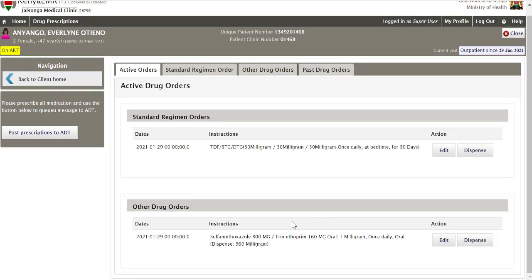Once done, the drug order will be displayed under Other Drug Orders. At this point there are actions you can take. For a facility that has ADDT, meaning the pharmacist will be dispensing the drugs, click the Post Prescriptions to ADDT button on the left side of the screen. Kenya EMR is interoperable via the interoperability layer to ADDT — when you click this, the prescriptions will be sent to ADDT, the pharmacist will dispense the drug, and a message will come back to Kenya EMR.